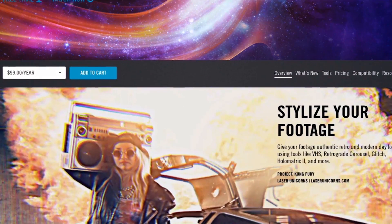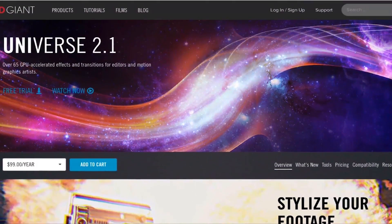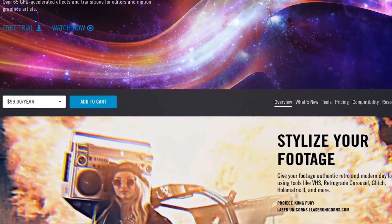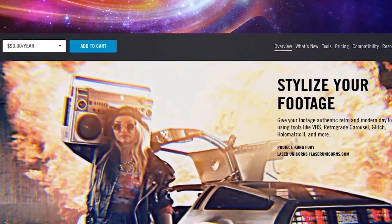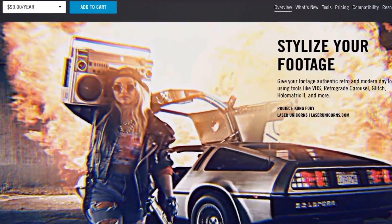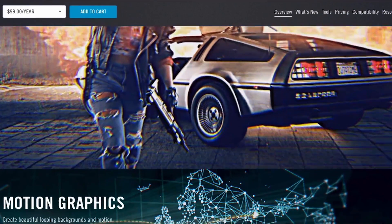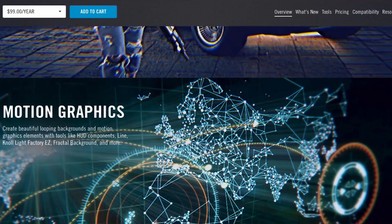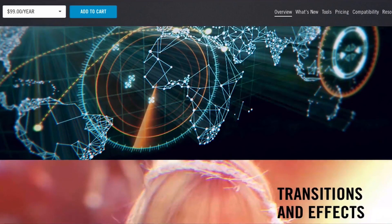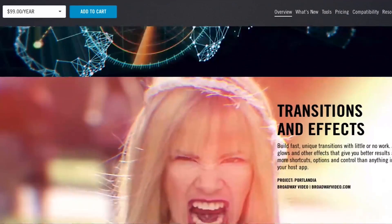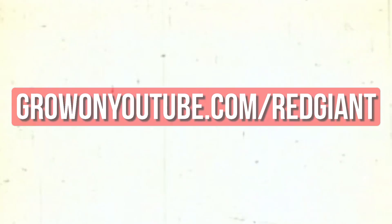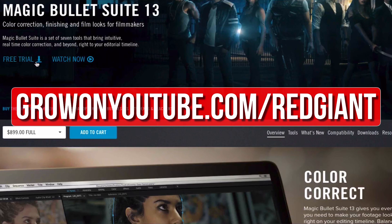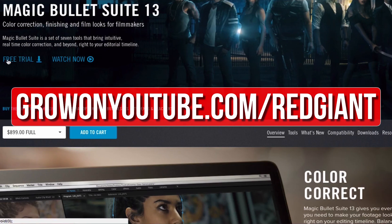Red Giant plugins like Universe and the Magic Bullet color suite help me save time and allow me to create professional looking content for you guys. The best thing is that you can try their plugins out for free. So go to growonyoutube.com/redgiant to try those plugins out for free.